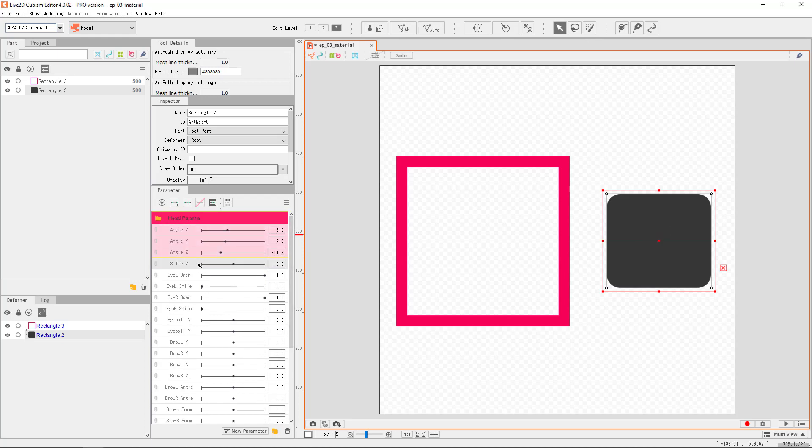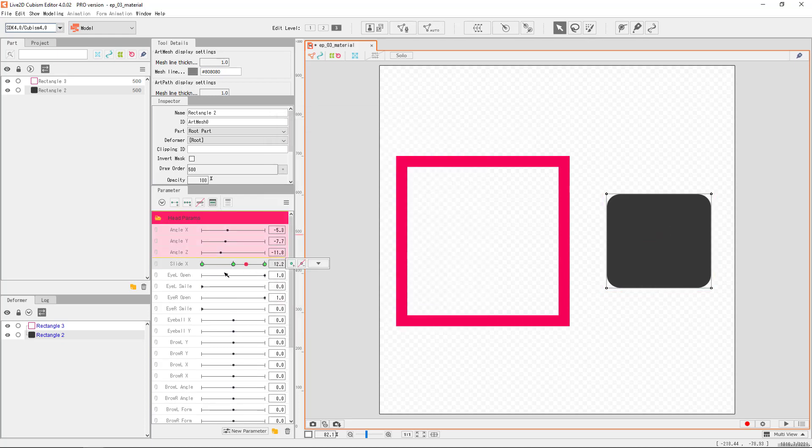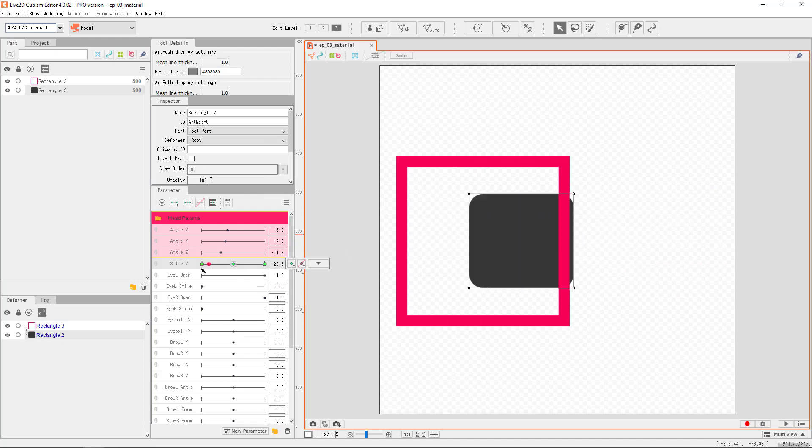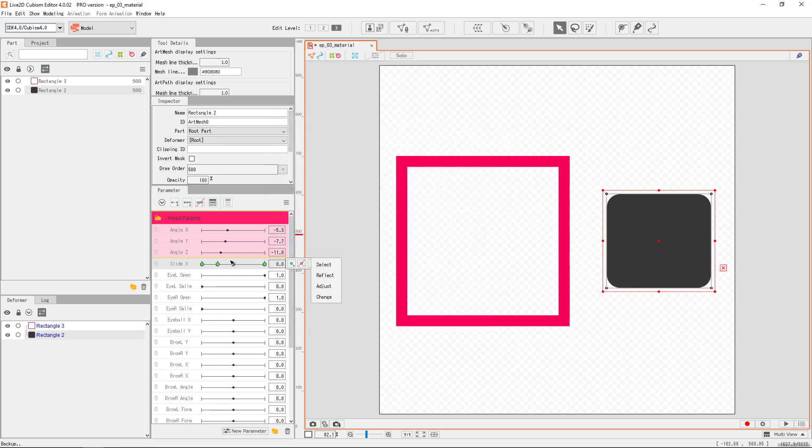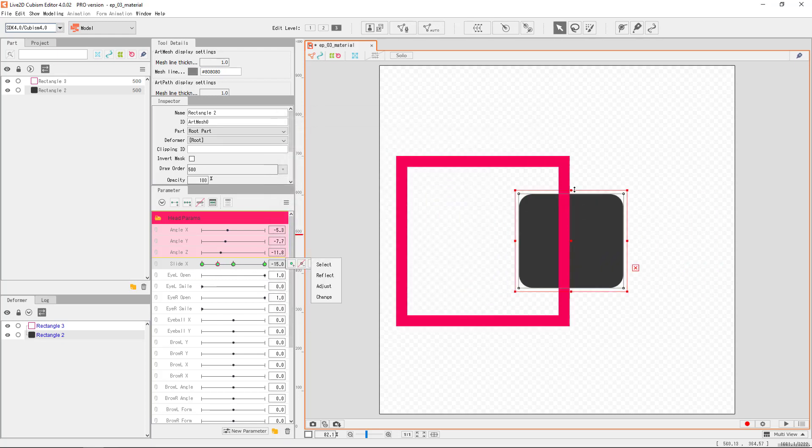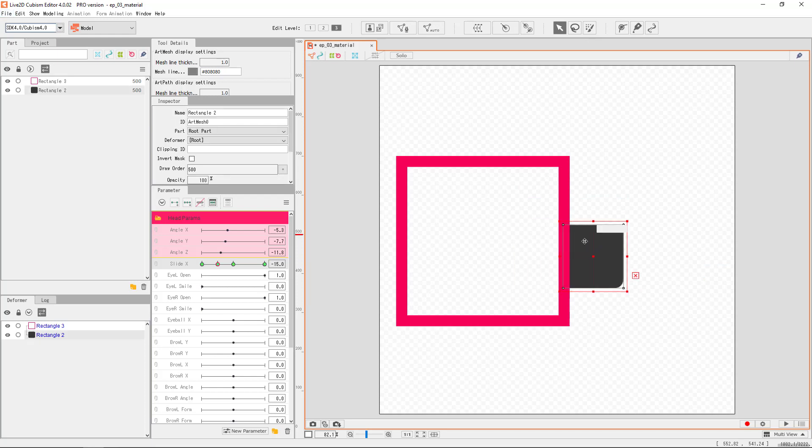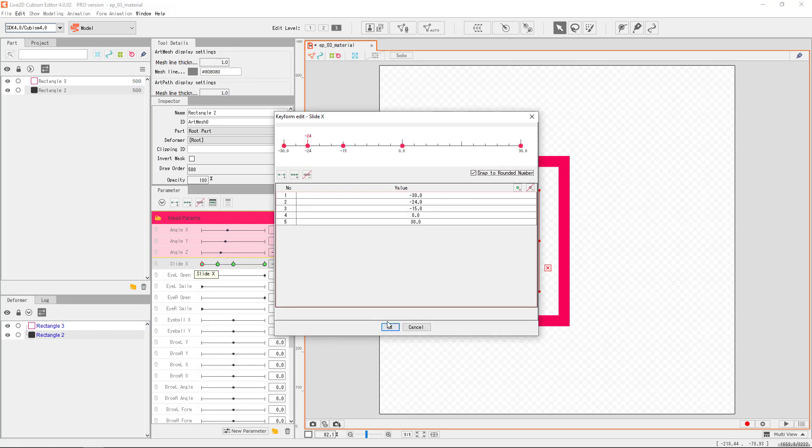So with the new param, we can give the gray object the sliding movement again. This time, let's make it more interesting. With more key forms, we can make this transformation more dynamic.